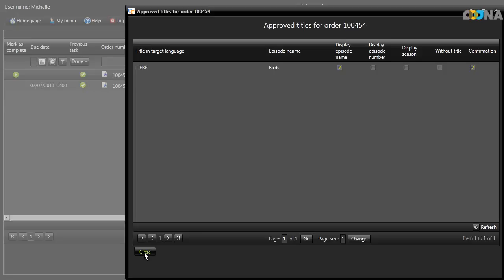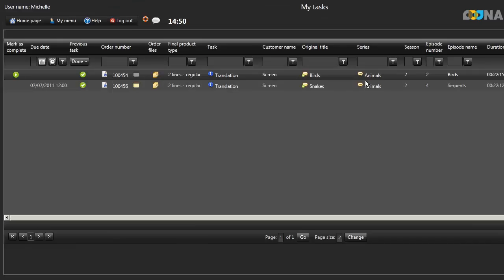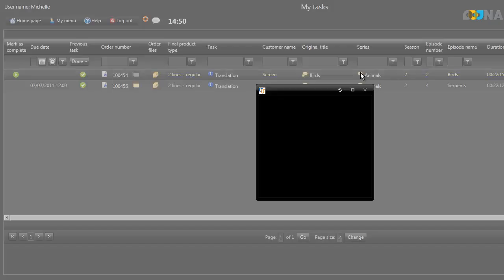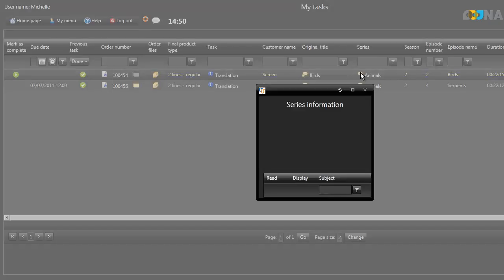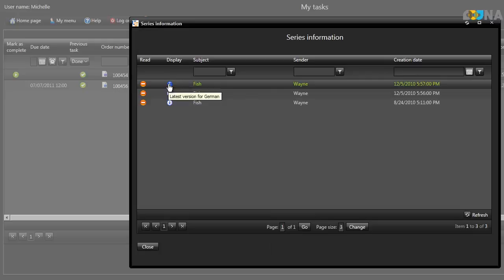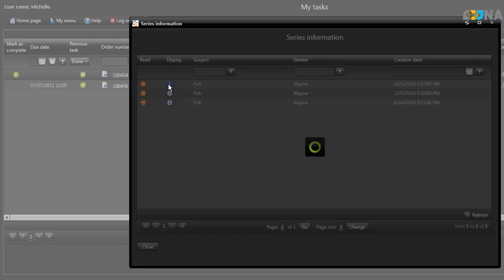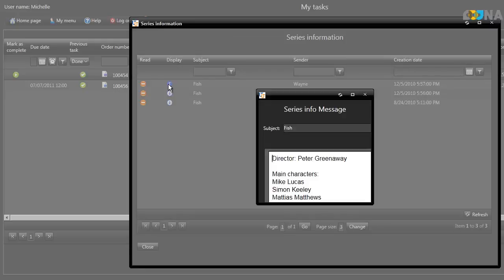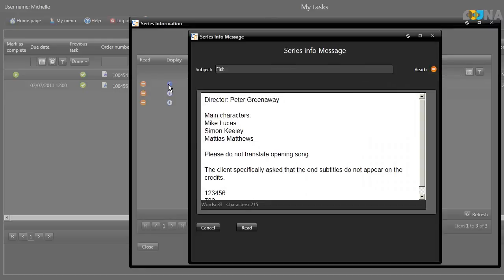If series information has been uploaded, you'll see this icon next to the series name. The most recently updated series information can be accessed by clicking on the blue information icon. The spelling of place and character names and so on should always be added to this page.